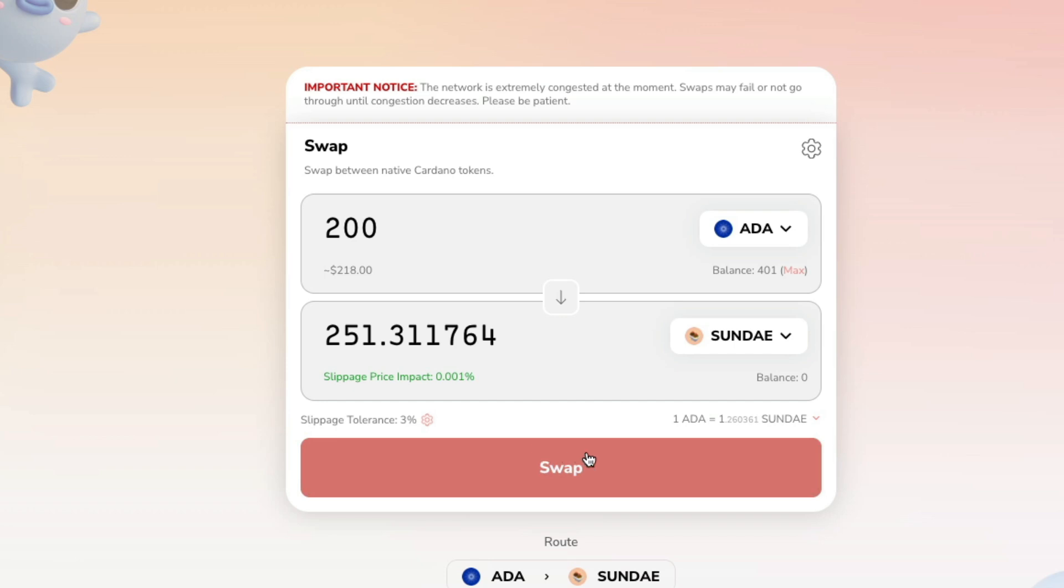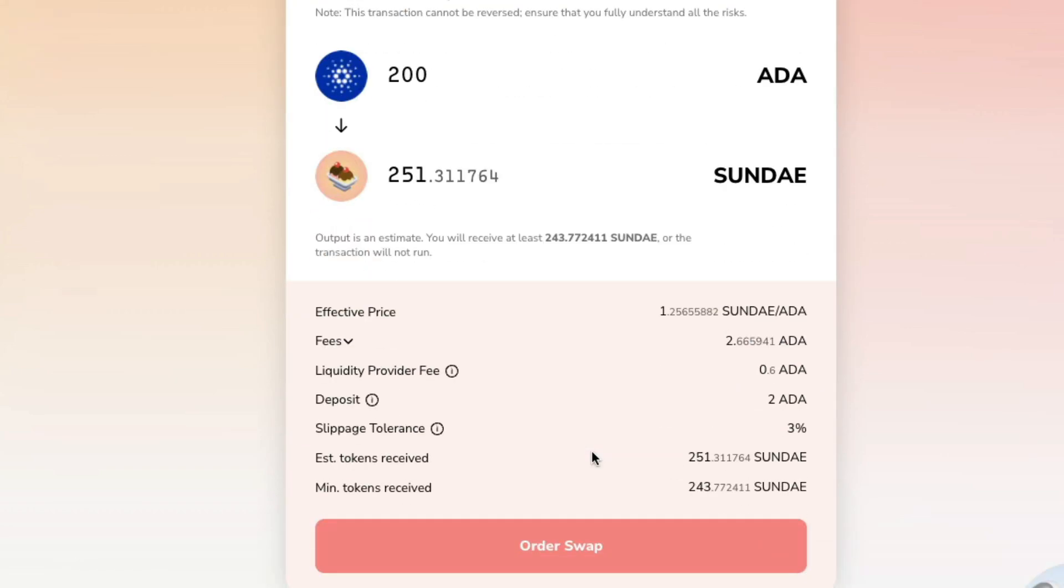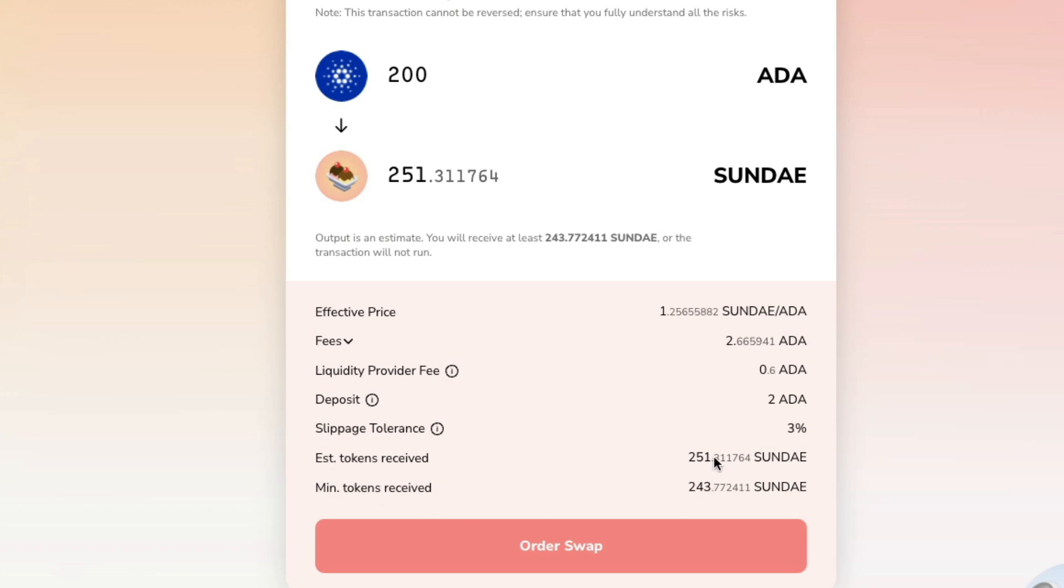We'll keep the slippage at 3% just to see if we can get our transaction to go through. I'm going to go ahead and hit the swap right now. Here's all the details about it. The effective price, the fees, the liquidity provider fee, deposit, slippage tolerance, the estimated tokens I will receive, and the minimum tokens I'll receive. So you can see there's quite a bit of difference there. The minimum being 243 and the estimated being 251. So eight tokens is a pretty big deal. That's about seven, looks like seven or $8 or so.